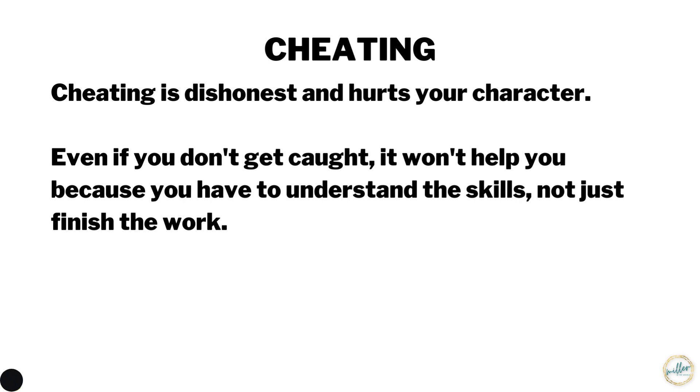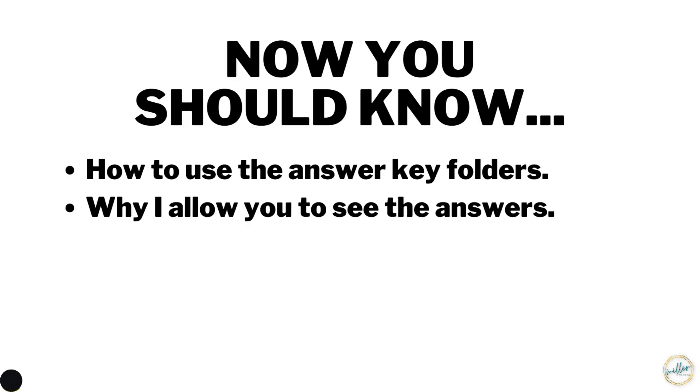Now you should know how to use the answer key folders and why I allow you to see them. Thanks for watching.